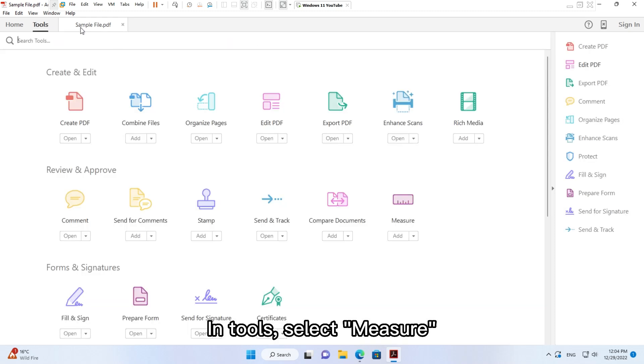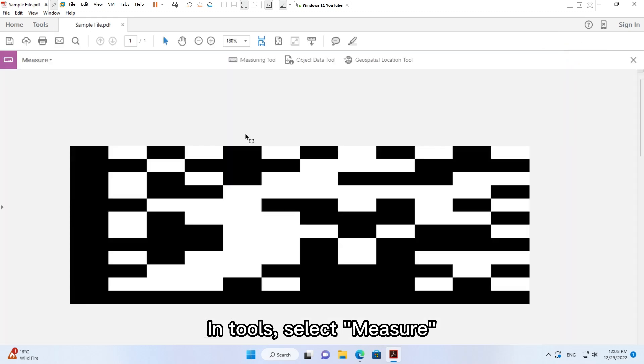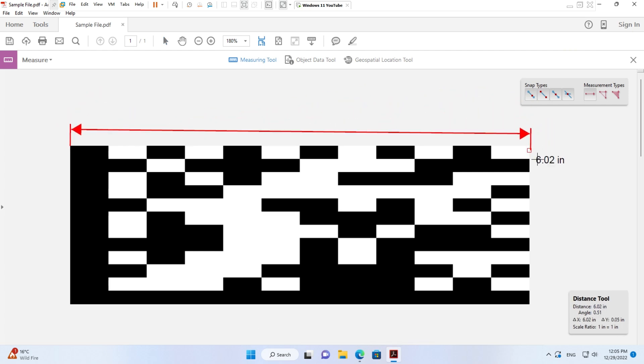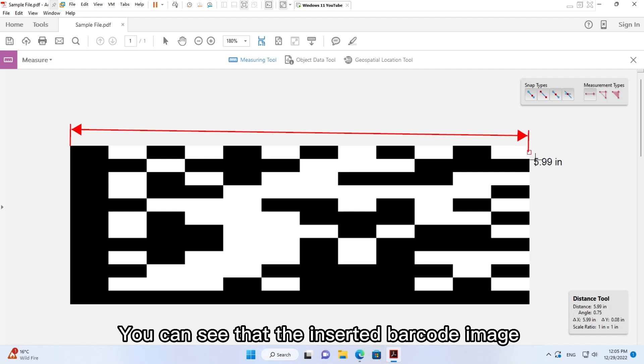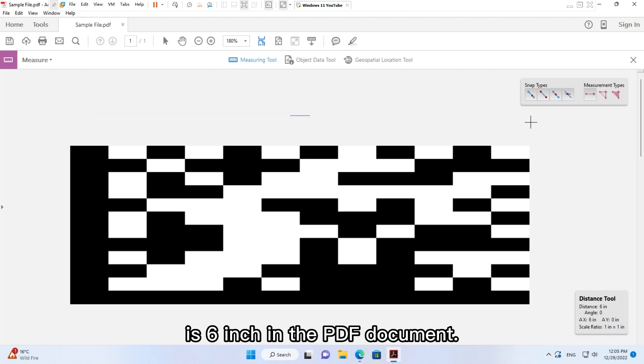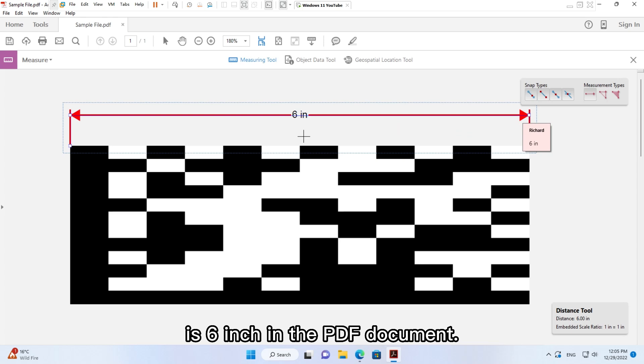In Tools, select Measure, click button Measuring Tool. You can see that the inserted barcode image is 6 inch in the PDF document.